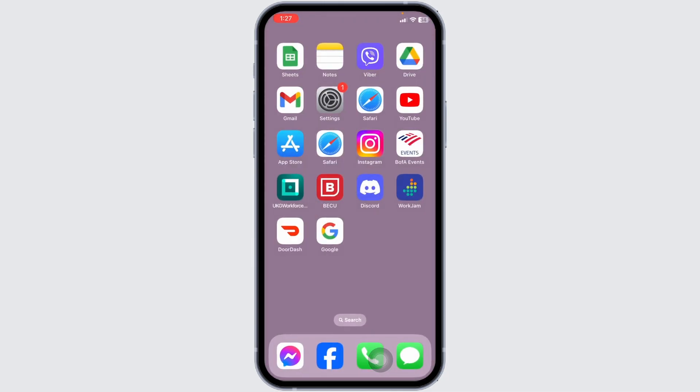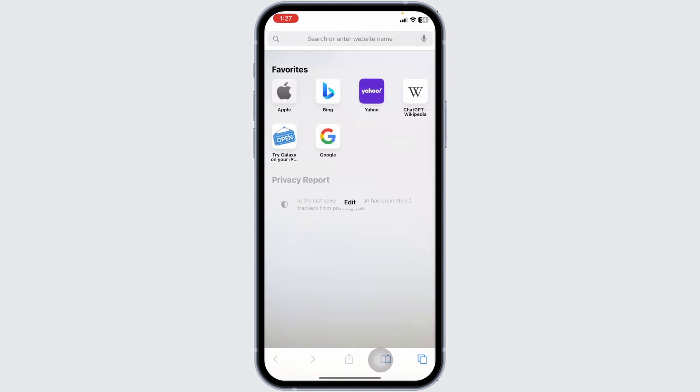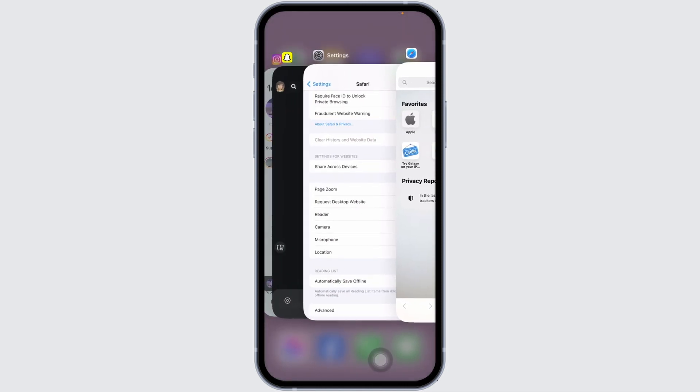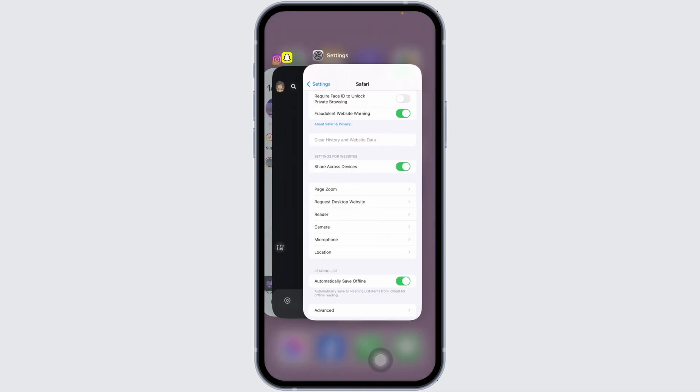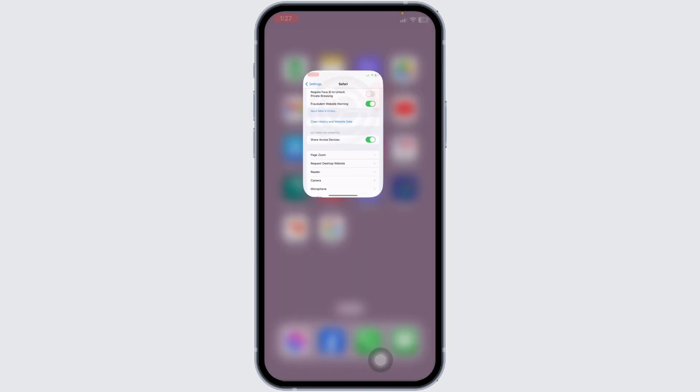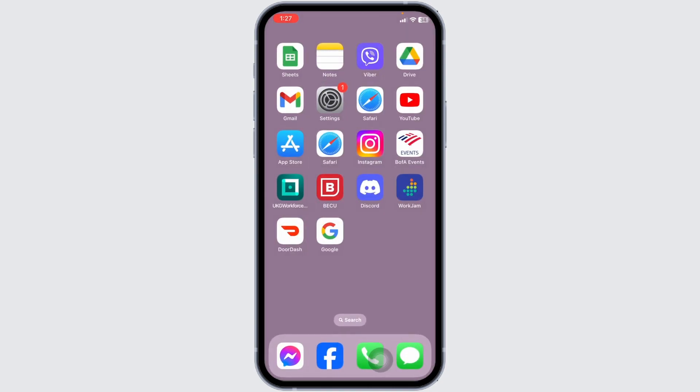Now force close your Safari app by swiping up and closing it. Applying all these solutions, your problem will be fixed.